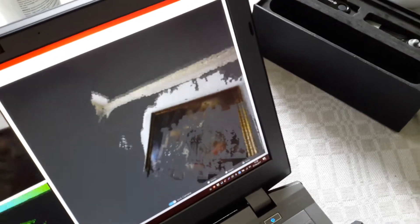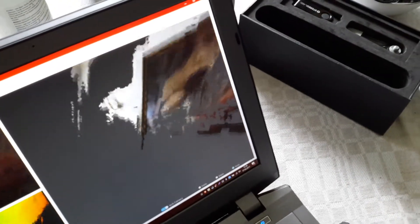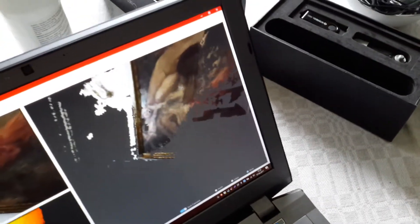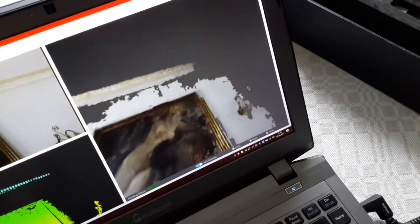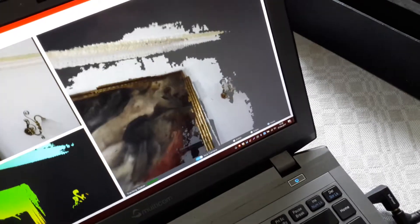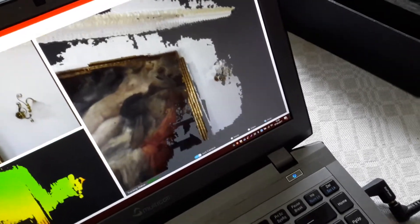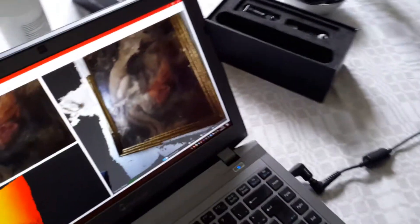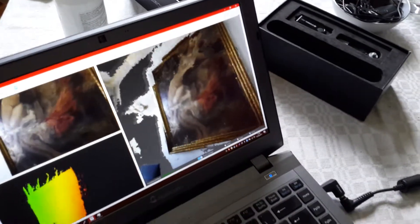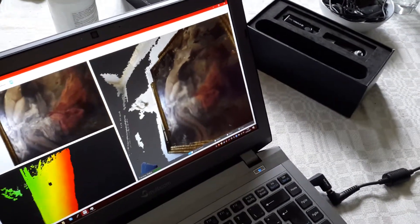And then move closer and closer so you can slowly get the detail, more and more detail. Slowly scan. That's basically what he's doing, first time doing this. He's literally painting the painting.